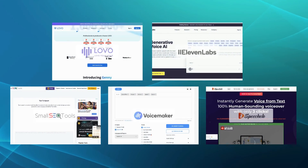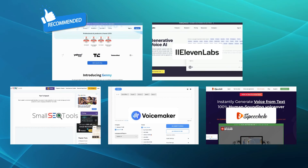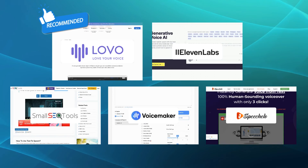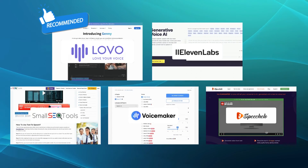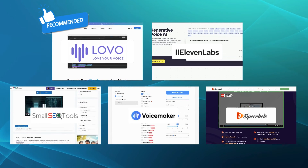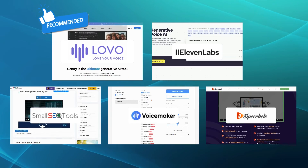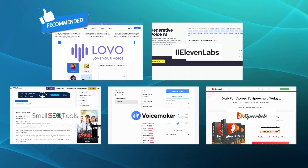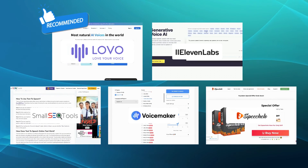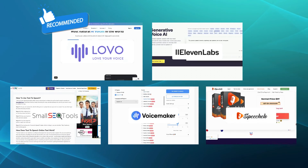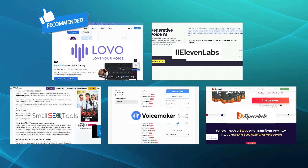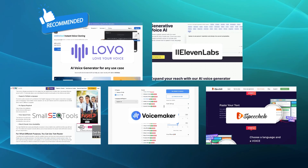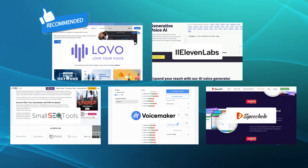Amongst the five options mentioned, we would recommend Lovo as the top alternative to Speechify. Its remarkable range of expressive voices, including celebrity-like personas, opens up unique opportunities for creative storytelling and captivating content creation. Lovo's collaborative workspace fosters seamless teamwork on voice projects, making it an ideal choice for content creators and businesses looking for a dynamic and engaging text-to-speech solution. We hope you enjoyed exploring these fantastic alternatives to Speechify.